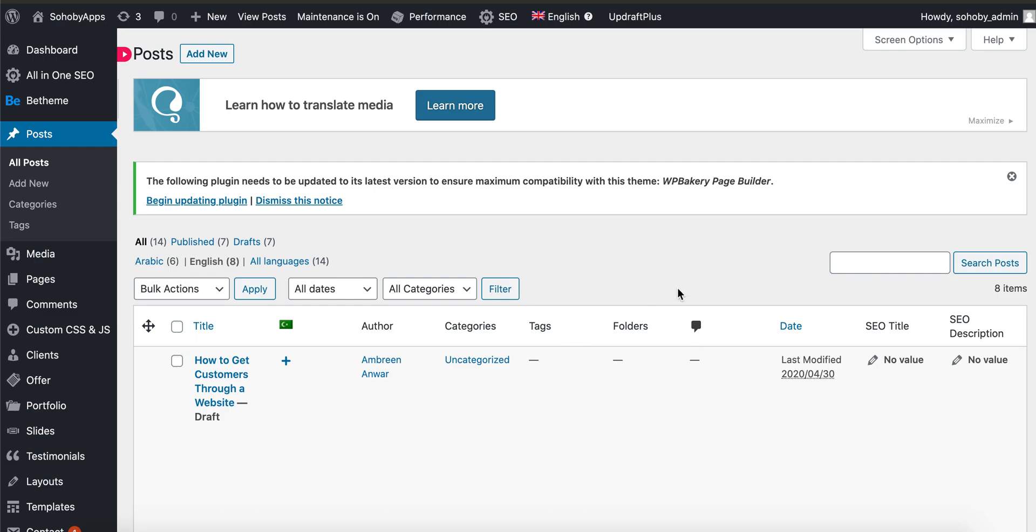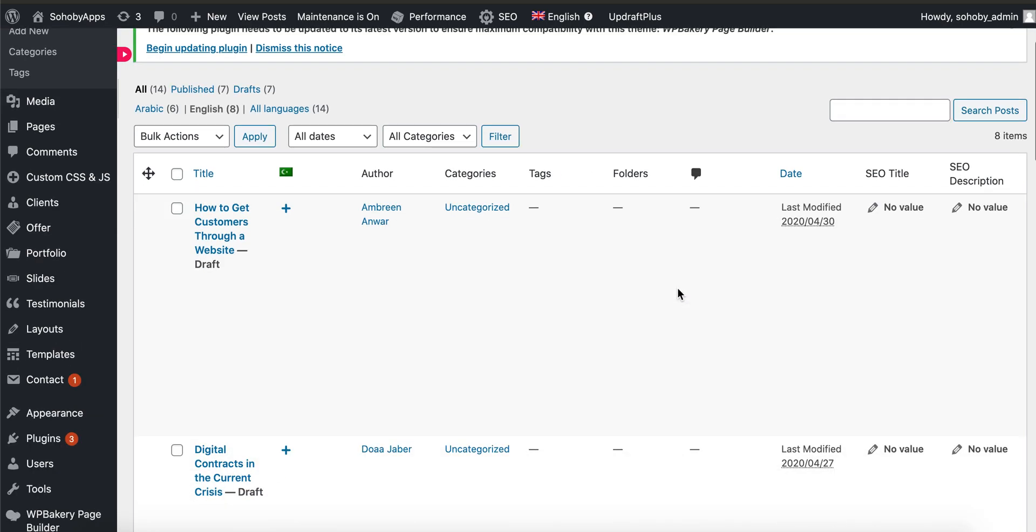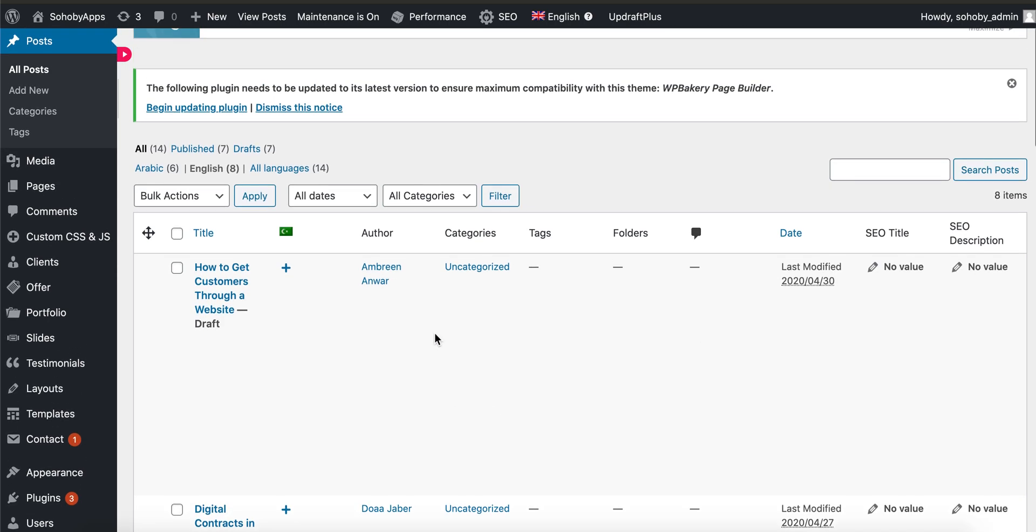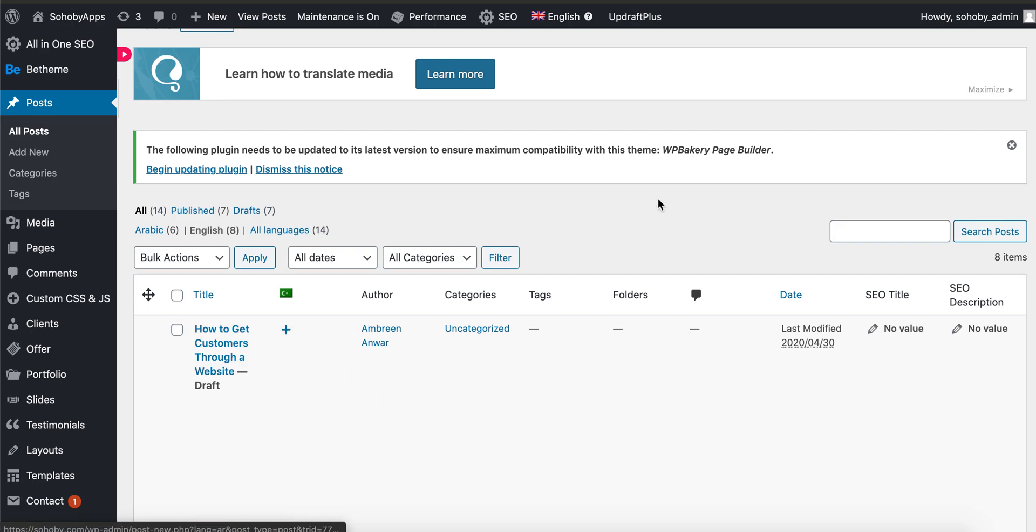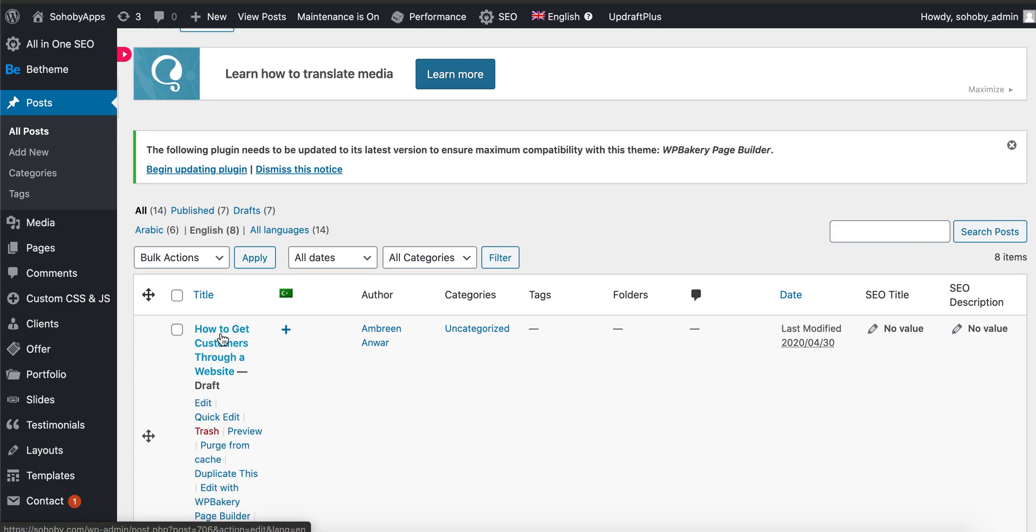Hello, in today's session we are going to learn how we can translate a post in WordPress using WPML. Okay, so the very first thing, let's open the post that we want to translate.